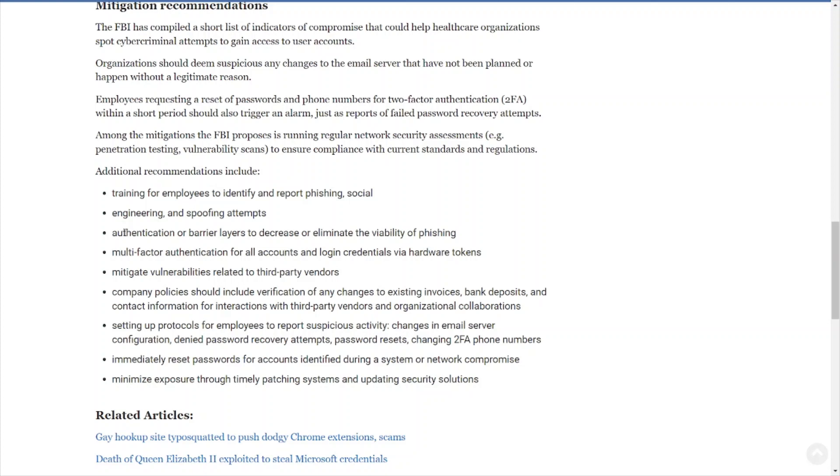Protocols for employees to report suspicious activity: changes to email server configuration, denied password recovery attempts, password resets, changing 2FA phone numbers. Hopefully you're not using text or call MFA or 2FA because it is garbage. You should be using something more secure, that is more phishing-resistant MFA.